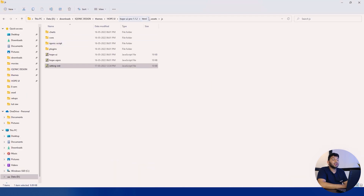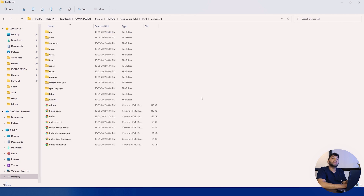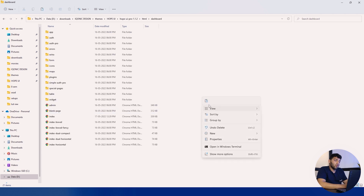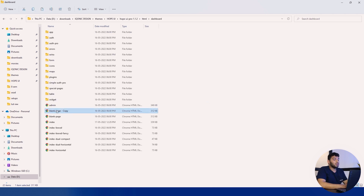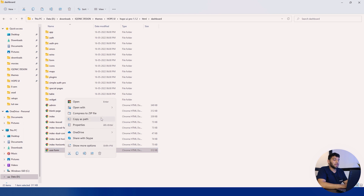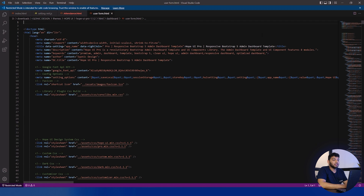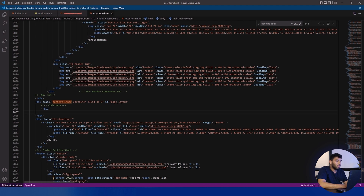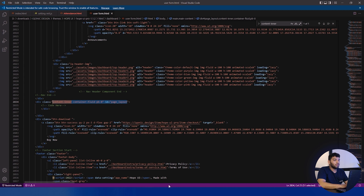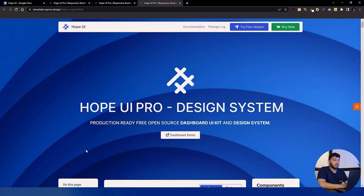Now let's move to the Gulp version. In the dashboard we will create a blank page for adding our elements. Copy the blank page that we have and rename it — for example 'user-profile'. Open it in the browser and we have the blank page. Open it in VS Code and search for 'container-inner' to find the line where you can paste your component code. There is already a comment saying 'code here' where you replace it.